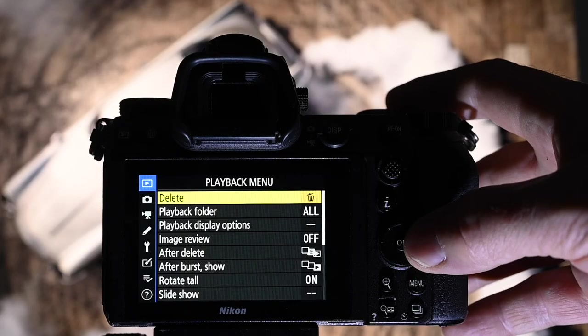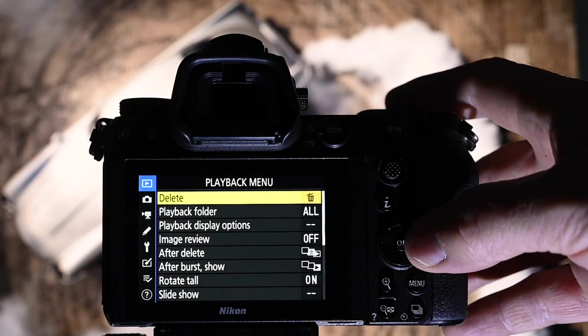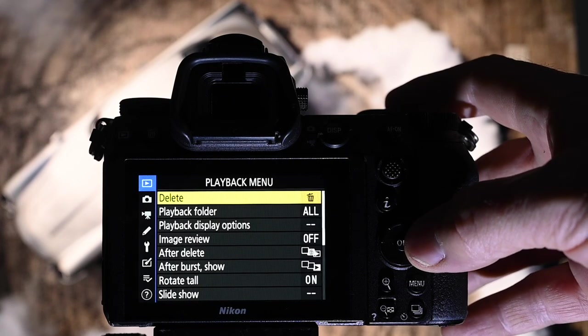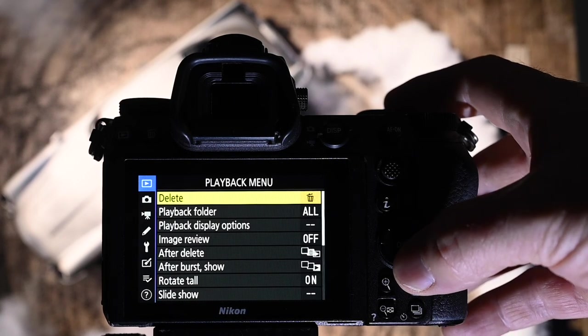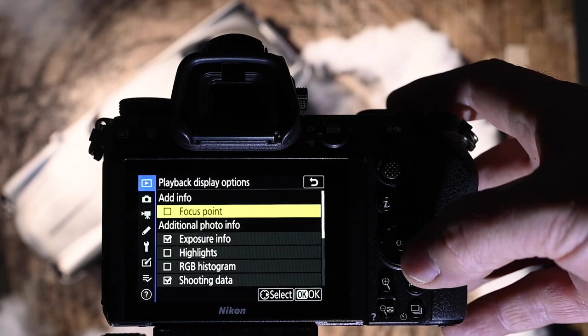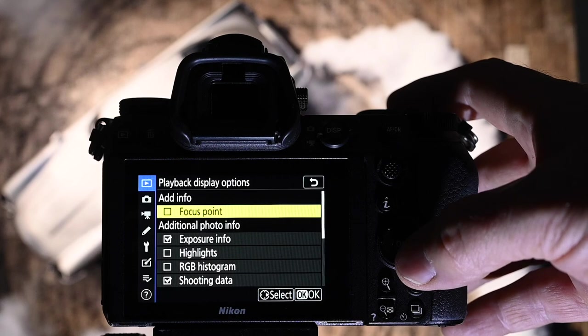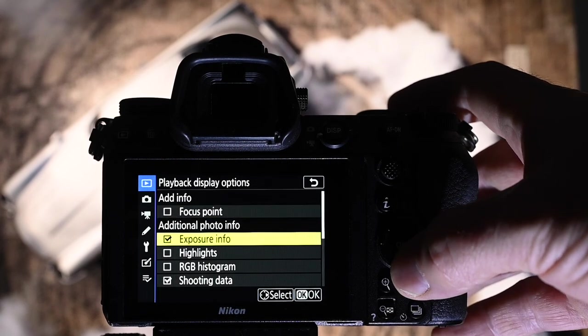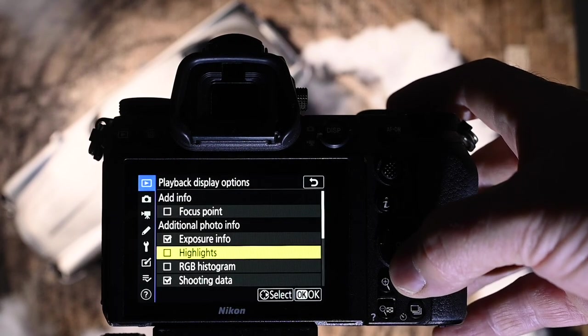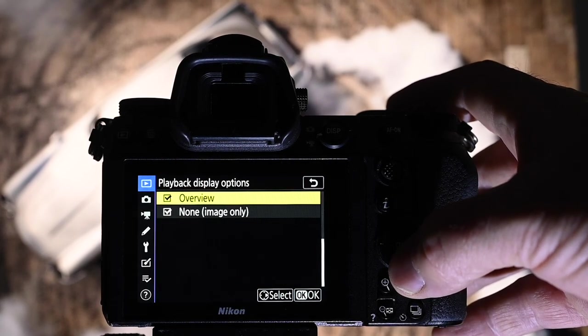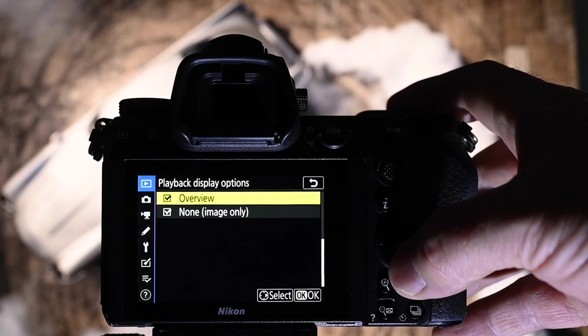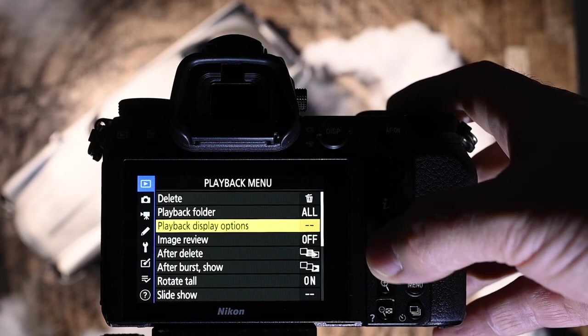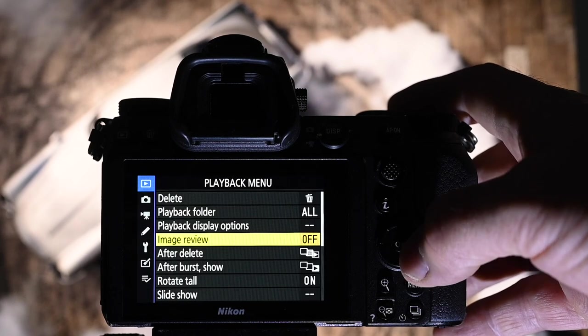Let's hook straight into it. Let's take a look at the playback menu. In the playback menu I go down to display options and I have exposure info on, shooting data, overview and none so I can see the image as big as possible.